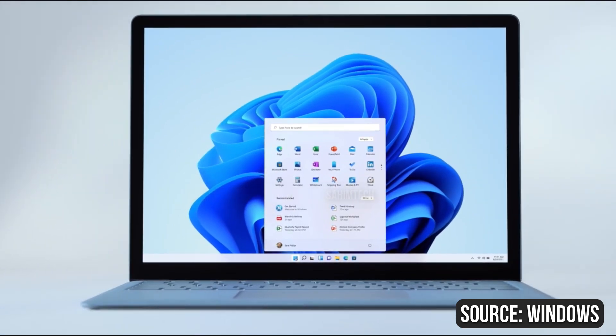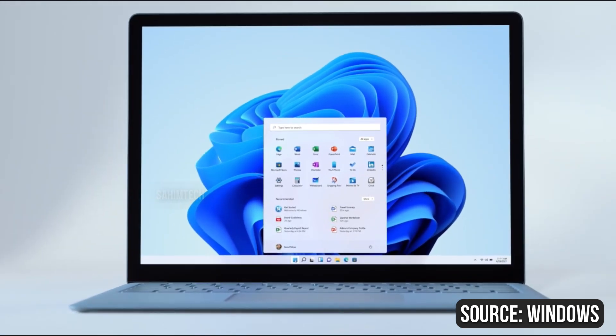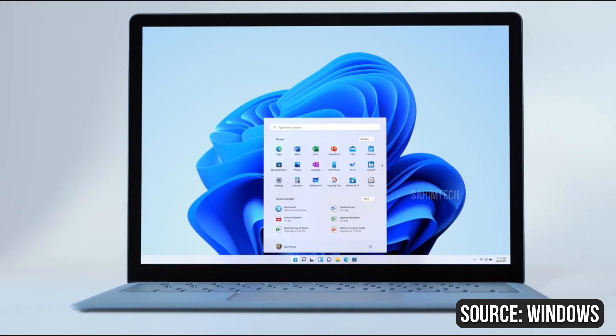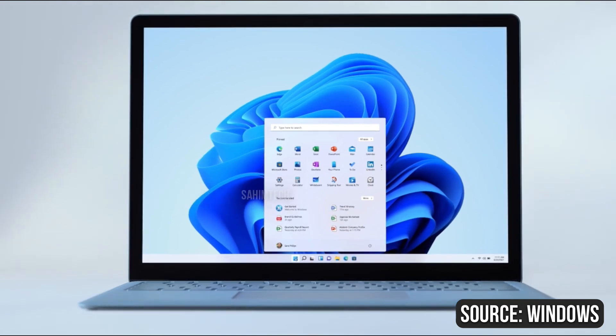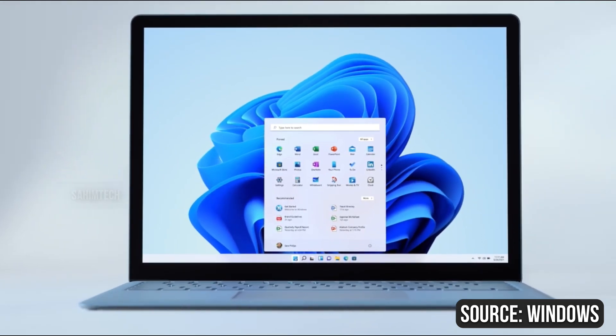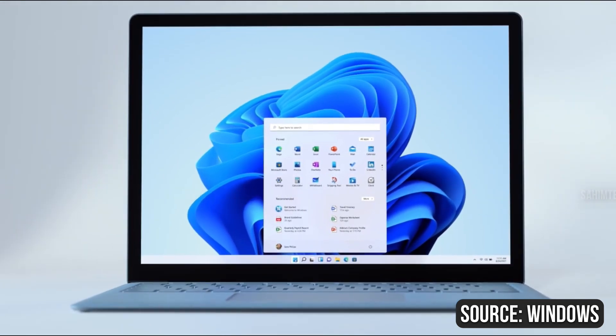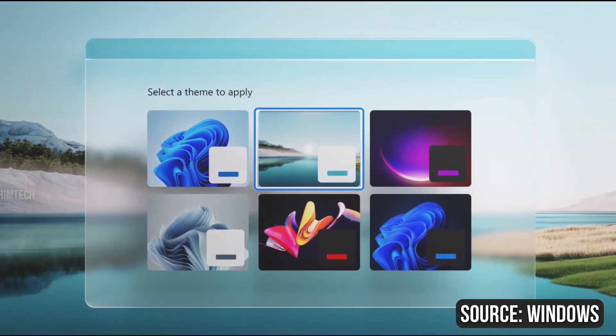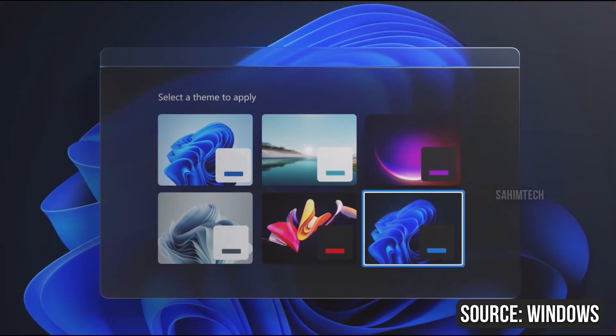As soon as you start up Windows 11, you get greeted with the new home screen and the new startup sound. We've got cool wallpapers too for dark mode and light mode, with a few cool themes as well.